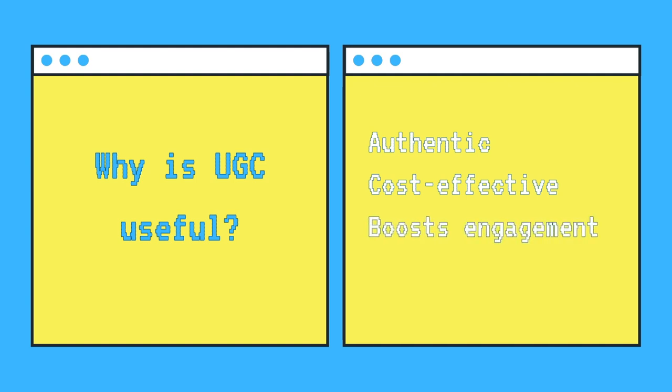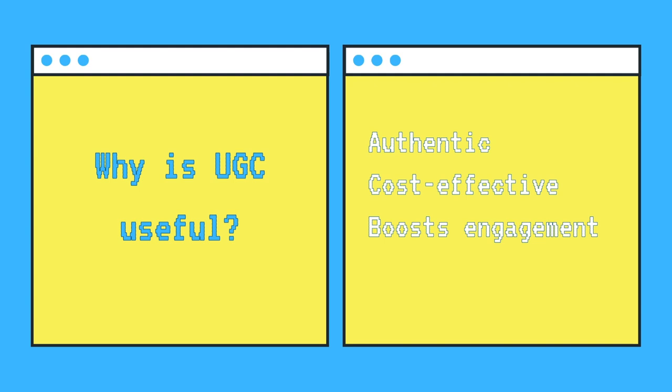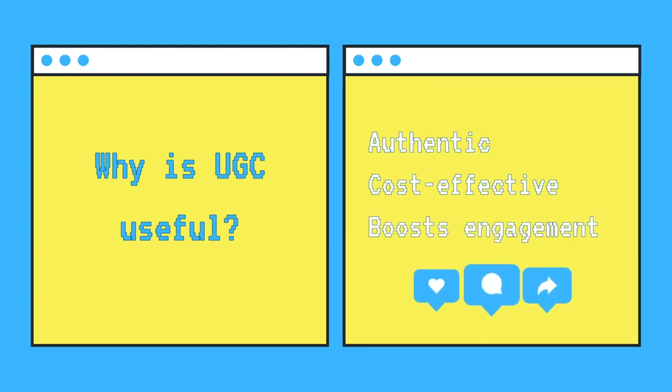User-generated content is also known for driving higher engagement and visibility for your brand. When users create and share content about your products or services, their social networks see it, and it piques their curiosity, promoting interaction. This interaction can take the form of likes, comments, shares, or even further user-generated content, creating a cycle of engagement.